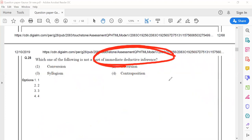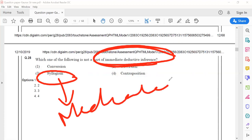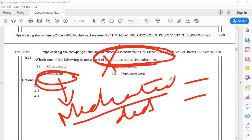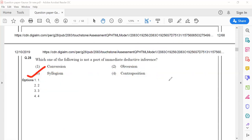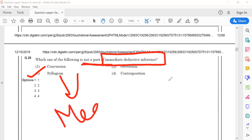Syllogism is the one which is mediated deductive inference — it has at least two statements and we make inferences from them. This doesn't come under immediate deductive inference. So the answer for this question would be option 3, which is syllogism, because syllogism comes under mediated deductive inference.